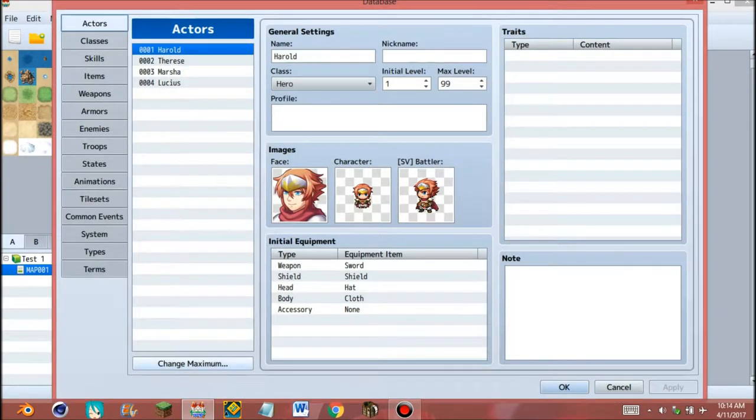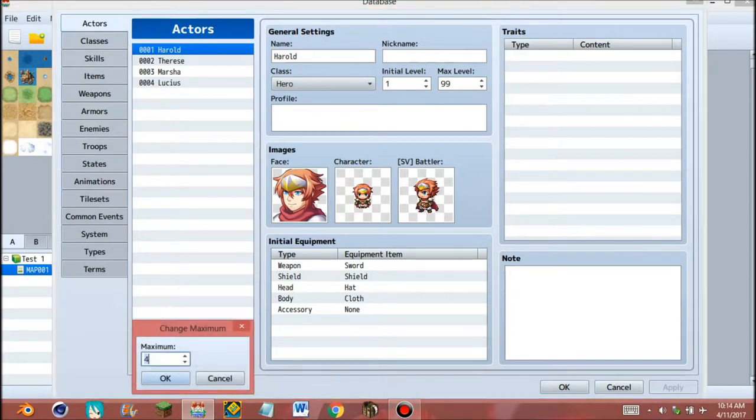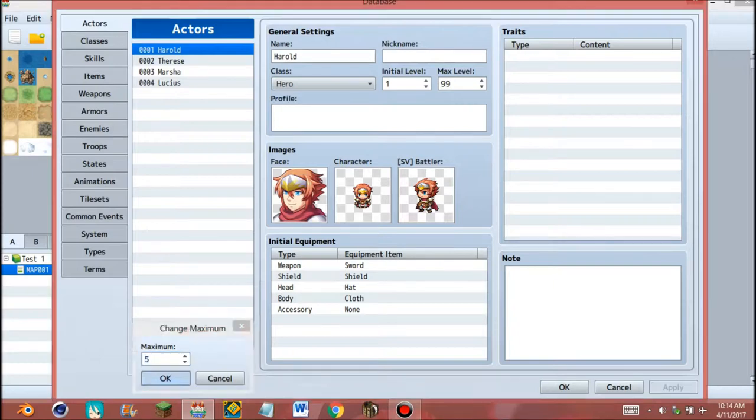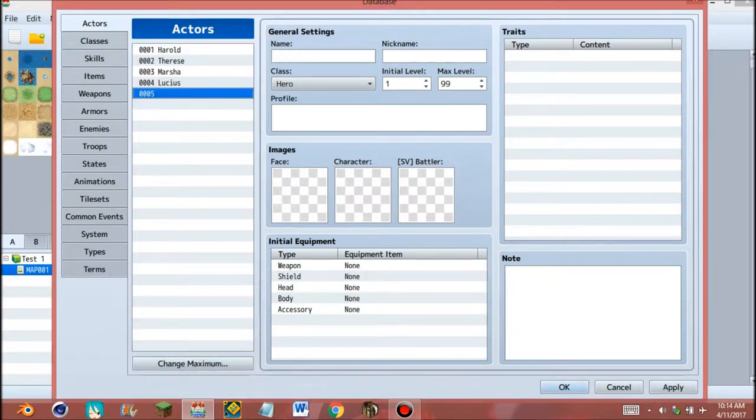See, this is the four characters already added in RPG Maker MV. To change maximum of the actors, go to change maximum and just input the number of characters. So you see, this is empty.